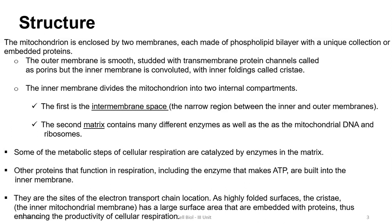The inner membrane divides the mitochondria into two internal compartments: the intermembrane space — the narrow region between the inner and outer membranes — and the matrix, which contains various enzymes including those of the TCA cycle, as well as mitochondrial DNA and ribosomes. Mitochondrial DNA helps in replication of the mitochondria independent of cellular replication. The ATPase proteins, also called oxysomes or F0 and F1 particles or elementary particles, are built into the inner membrane.